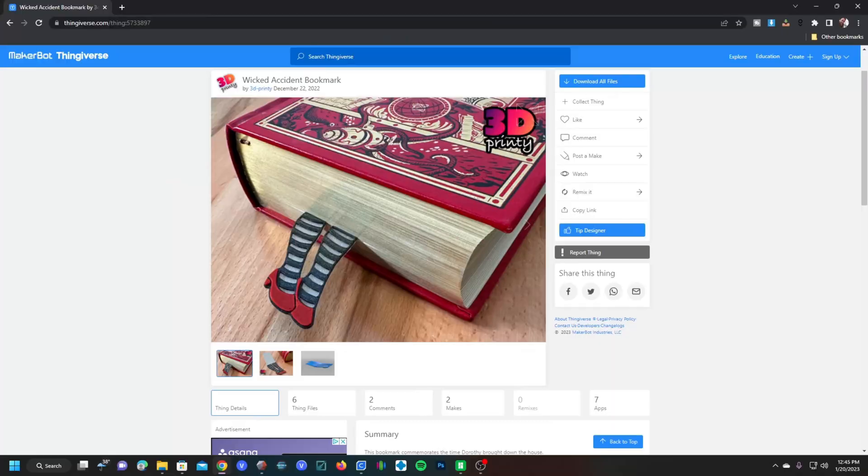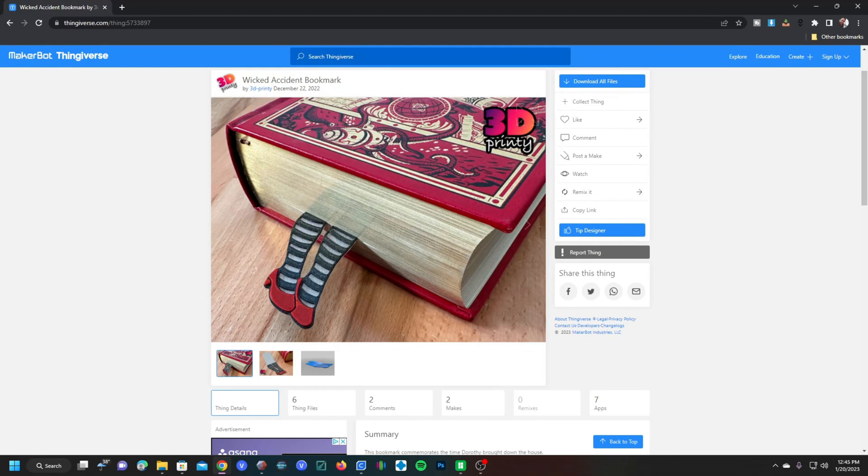To learn this, we are going to be working with 3D Printy's Wicked Bookmark, and we are going to get started in Ultimaker Cura. Here I am on 3D Printy's Thingiverse channel, looking at his Wicked Accident Bookmark. Go ahead and download these files, and then we'll be ready to get started.